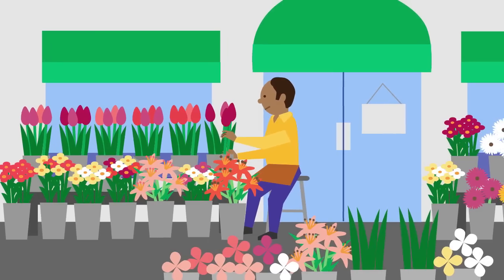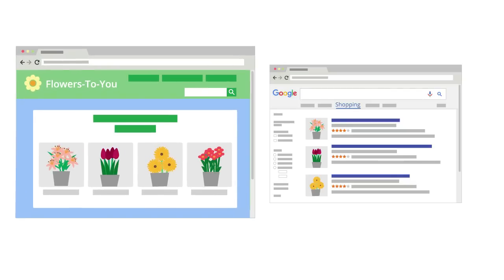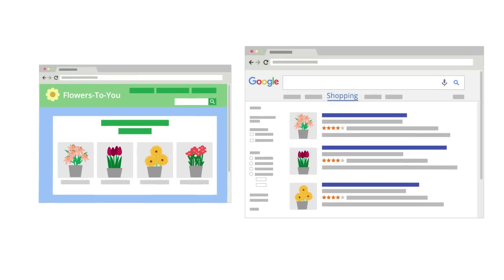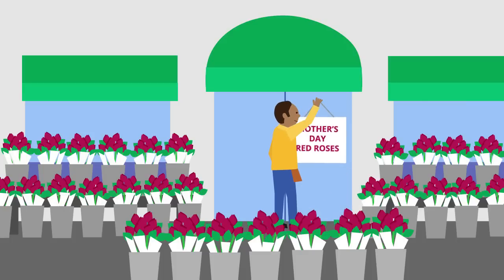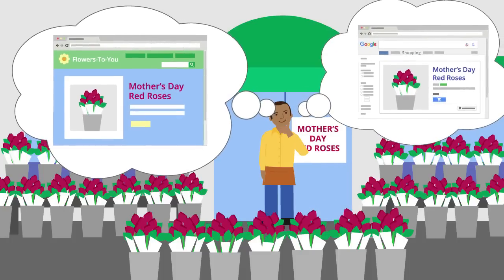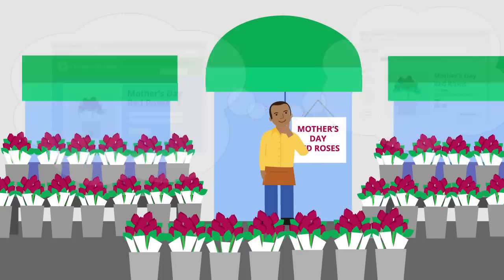Tom owns Flowers to You. He sells flower arrangements online and advertises them with Google. He knows it's important to keep his product information updated on both his website and the Google Merchant Center, but it takes too much time to do both.